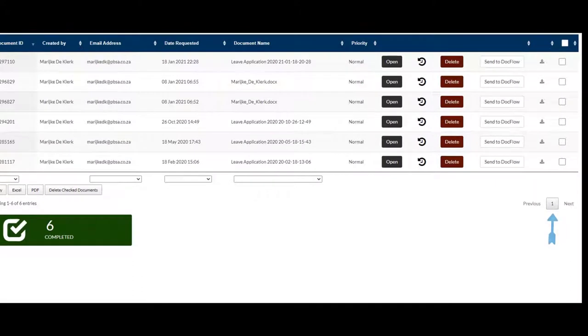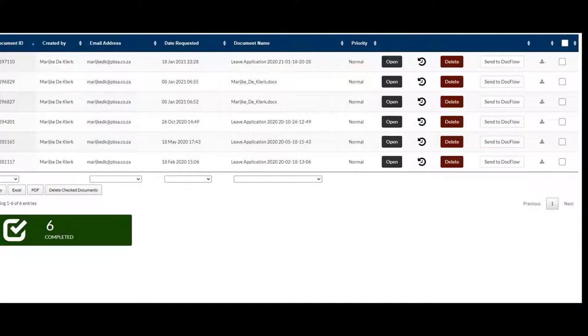Here you can see what page you are on. You can navigate to the previous page and to the next. That is a short overview of Dashboard's completed basket.